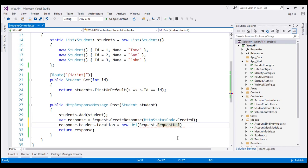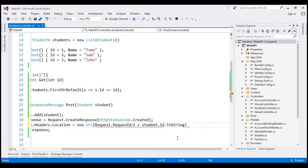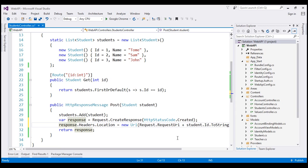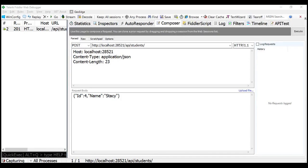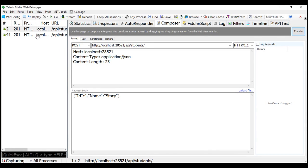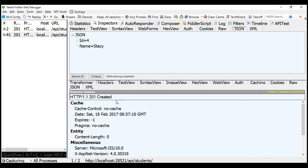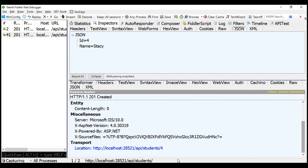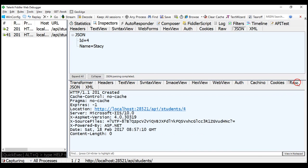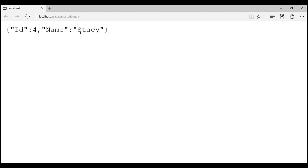So to the request URI we append the student object's ID property value — converting it to a string — which will take us to that new student. After building the solution and issuing the POST request again, we get status code 201 and we can see the URI of the newly created item. Clicking on that link takes us to the newly created item.